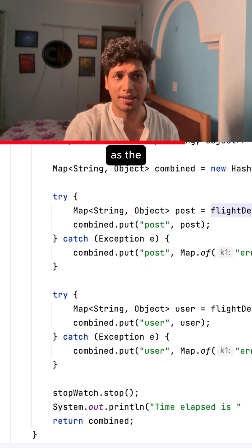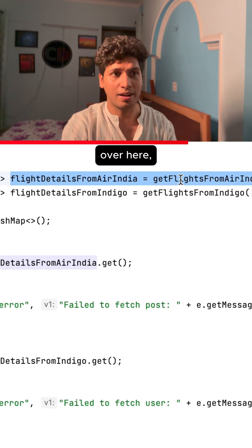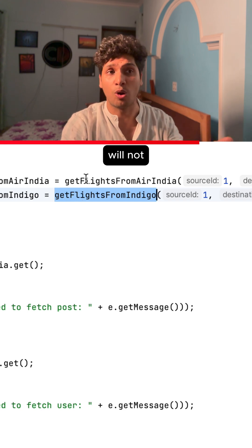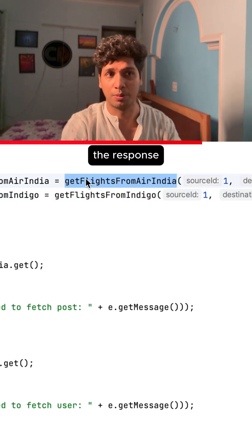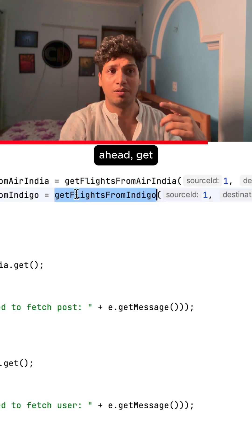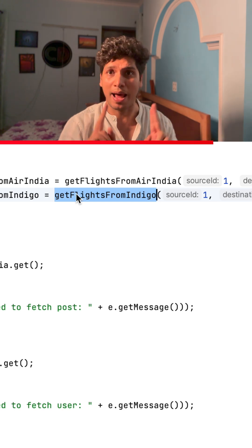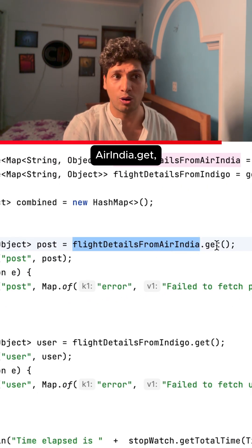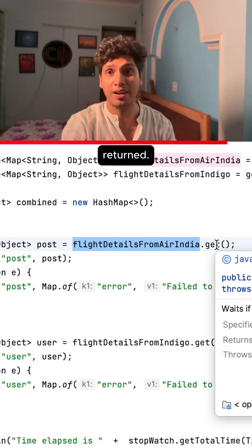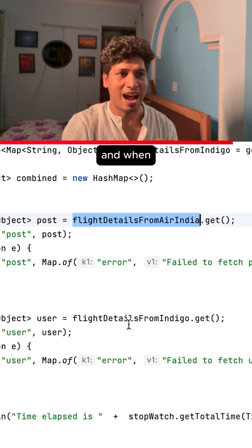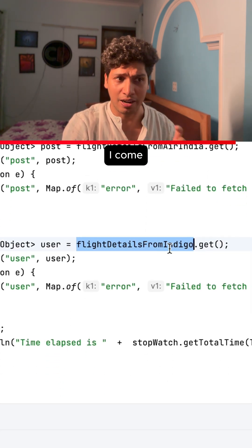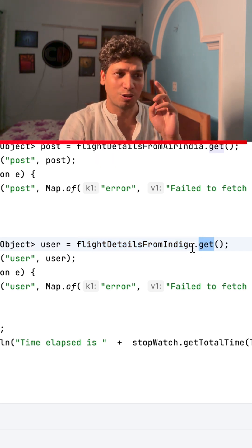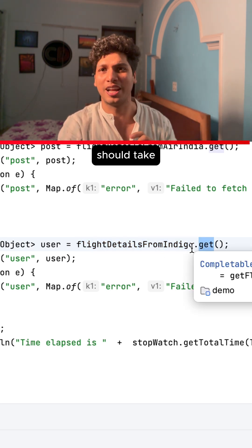As soon as the control comes over here, an API call will be made to AirIndia. When the control comes over here, it will not wait for the response to be returned — it will move ahead and get flight details from Indigo. As soon as I write flightDetailsFromAirIndia.get(), it will wait for the response. Now 2 seconds will lapse, and when I come to flightDetailsFromIndigo.get(), it will only wait 1 more second. So overall, the API should take 3 seconds.